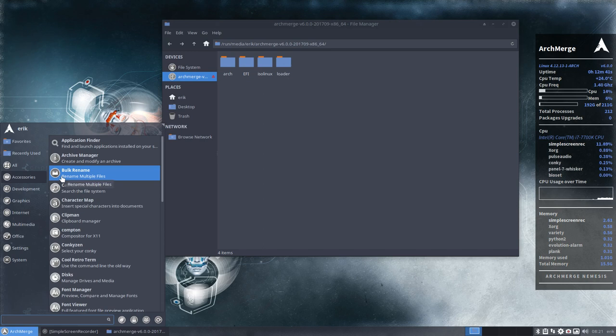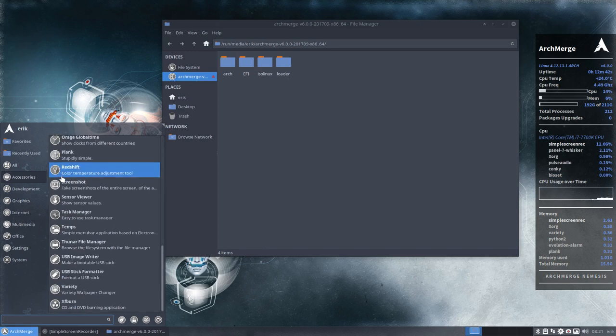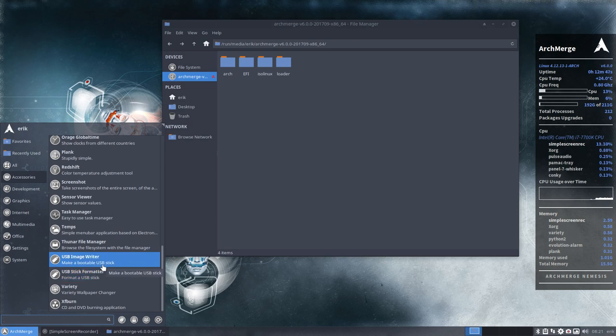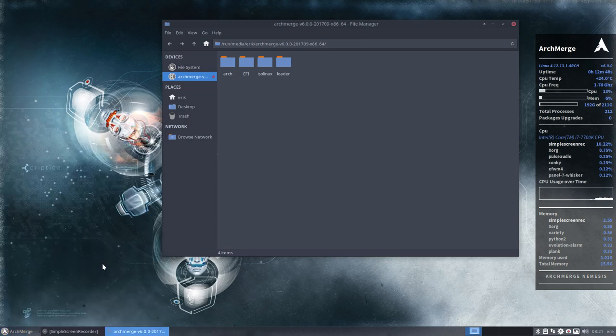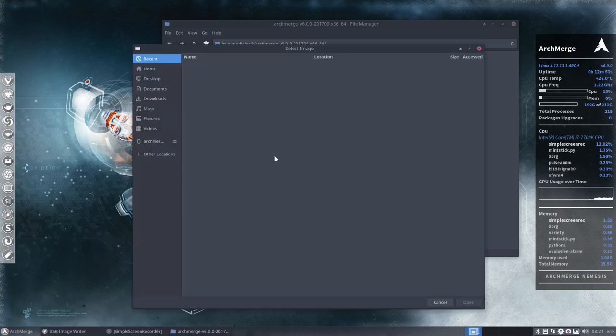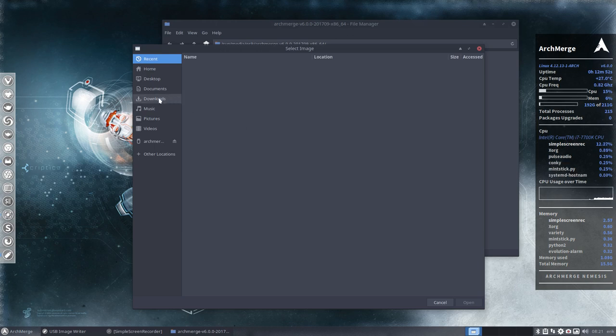I thought I'd show it in this one. Down in here you have a USB image writer or a USB stick formatter. We're going to write an image. We have to know where the image is. You download it from archmerge.com.